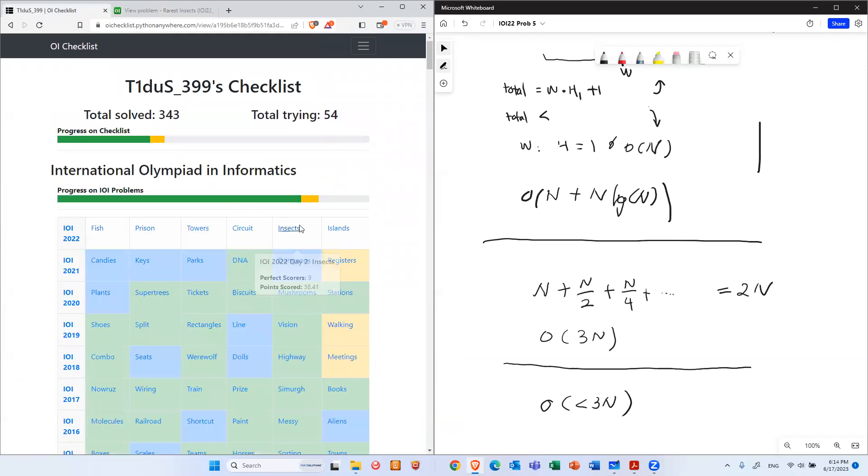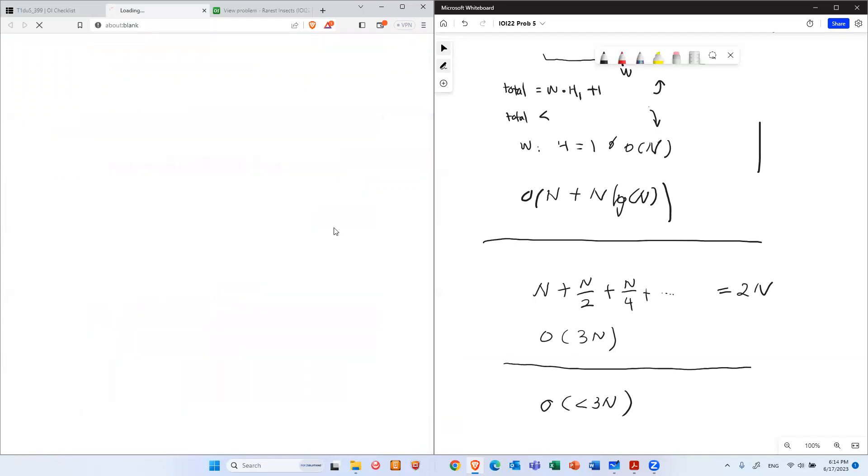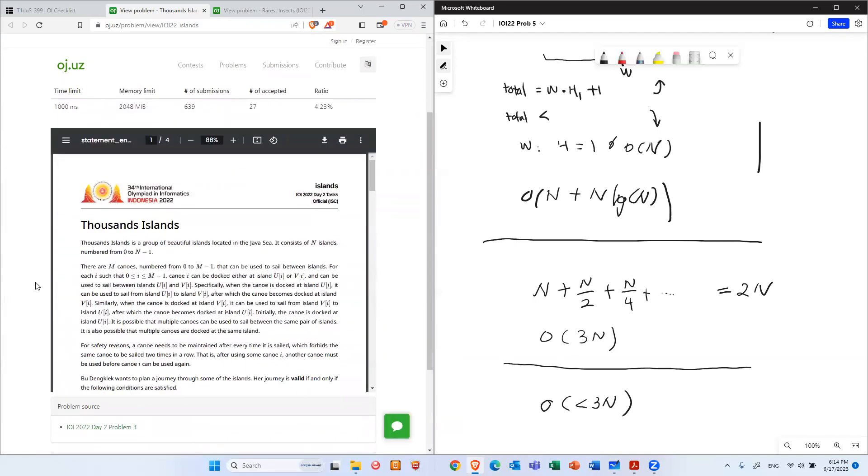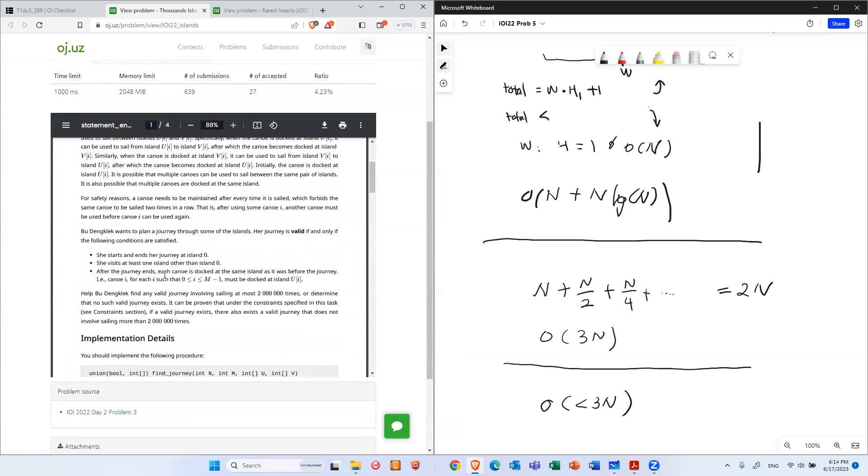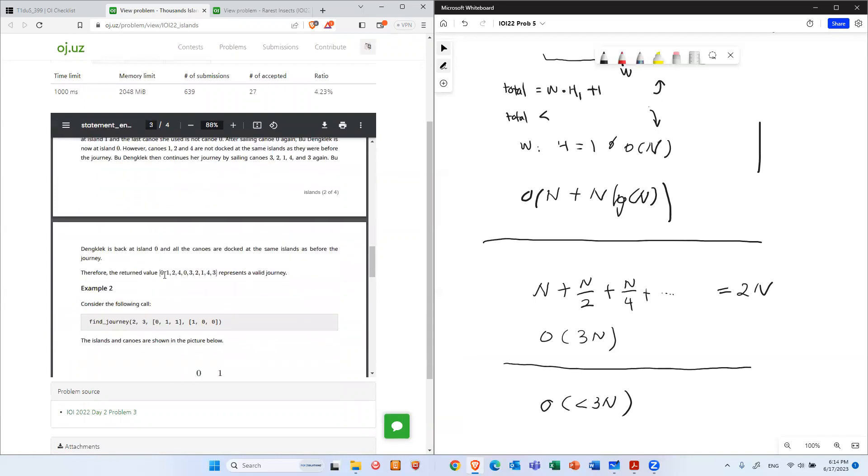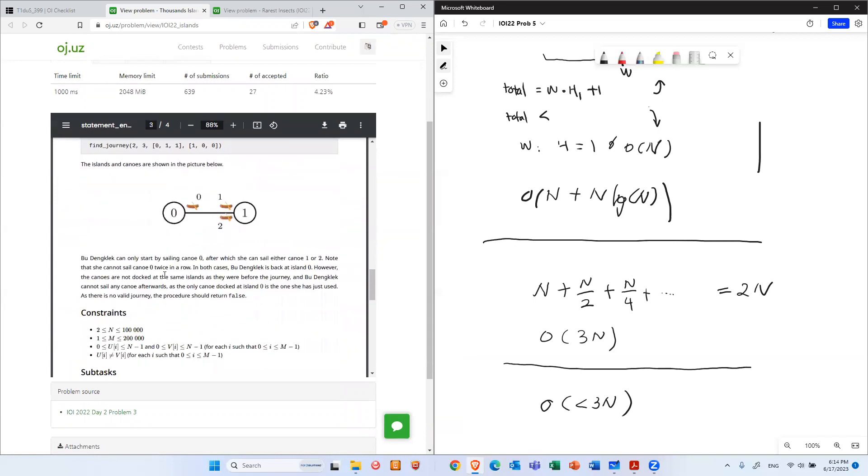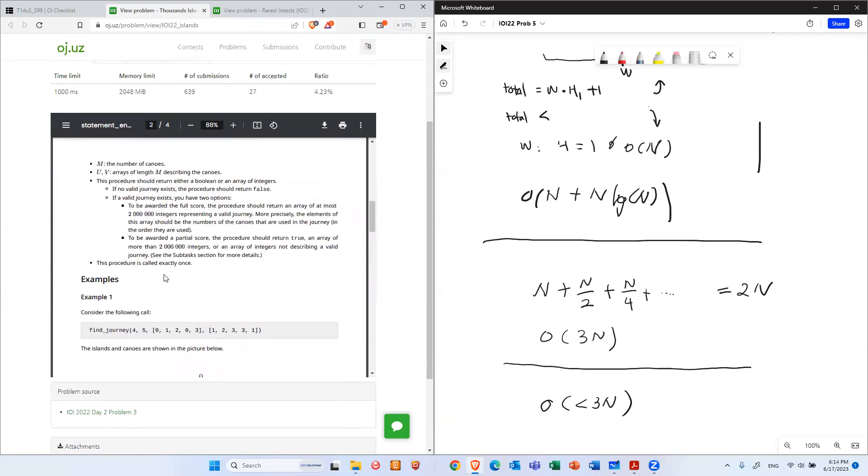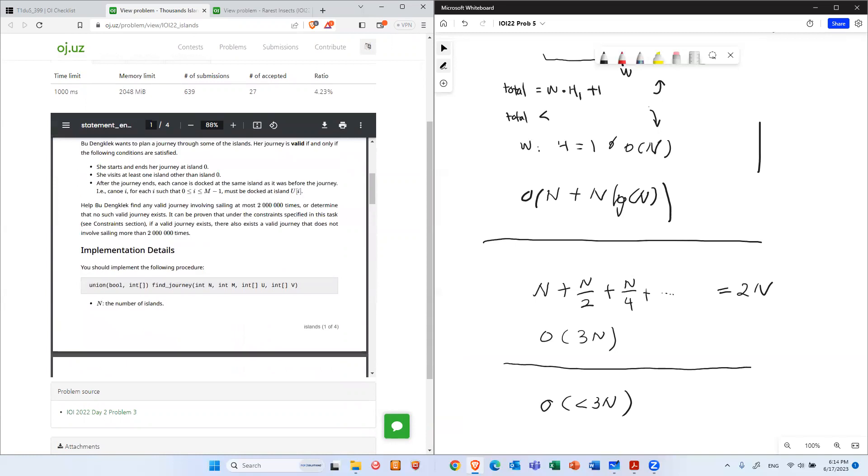And next week we're going to do the last question, which is the island. And it's an interesting question, kind of a basic graph theory problem. So have a wonderful weekend and we'll see you next week.